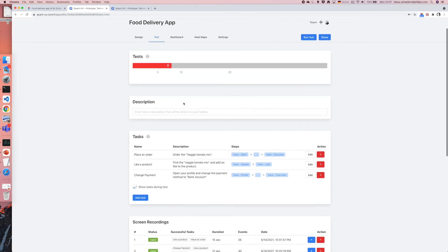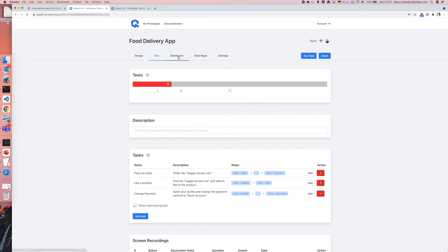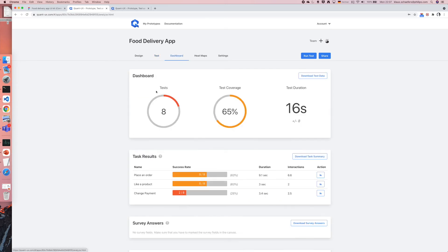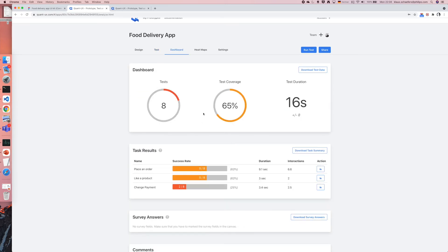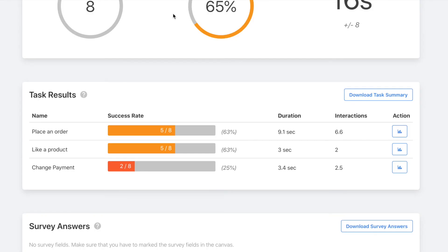To make the analysis easier one can click on the dashboard. In here you can see already the task performance for each of the tasks. For instance I can see that only 2 of 8 users managed to change the payment method.